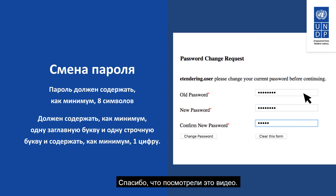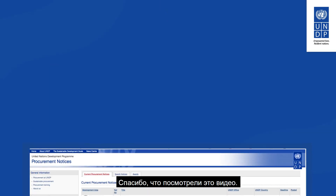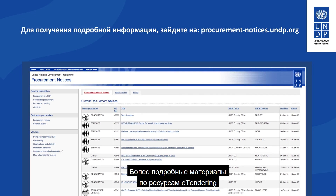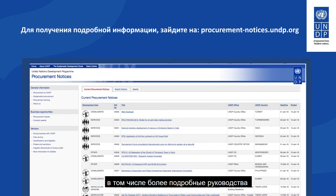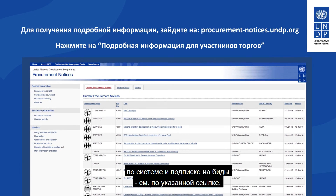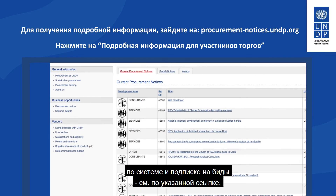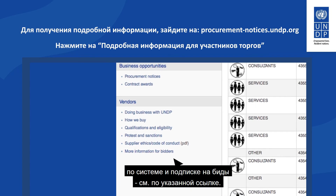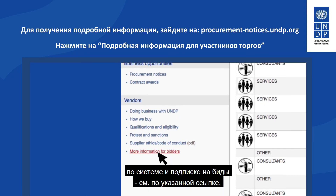Thank you for watching this video. For more resource materials on eTendering, including more detailed guides and guides on how to submit bids, go to the link shown.